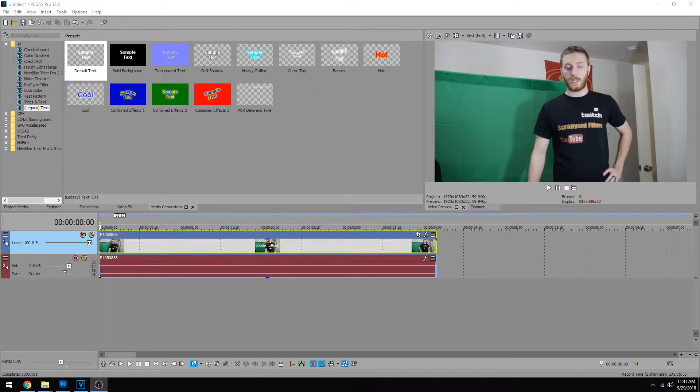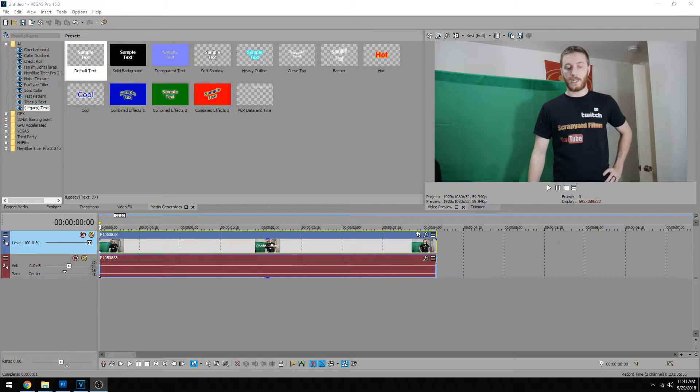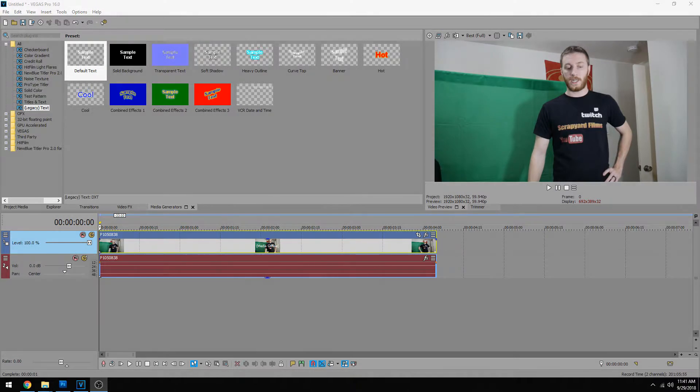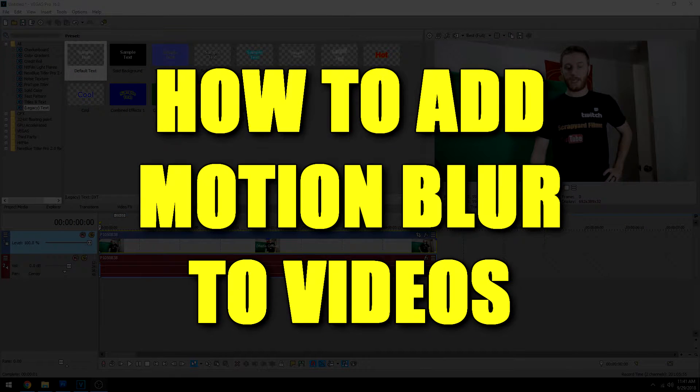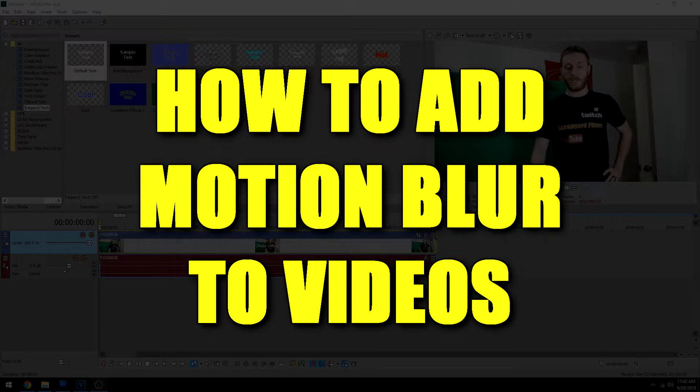Hey everybody, what's going on? Josh here with Scrapyard Films. Today I'm going to be showing you another Vegas 16 Pro tutorial and this one's how to add motion blur to your videos.